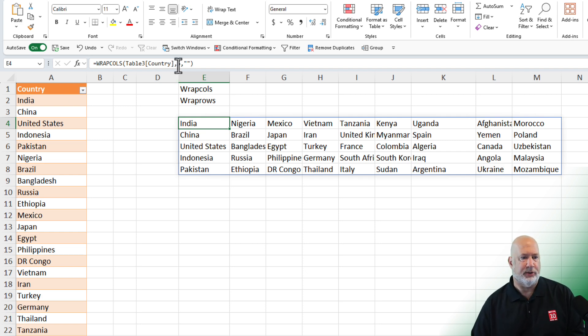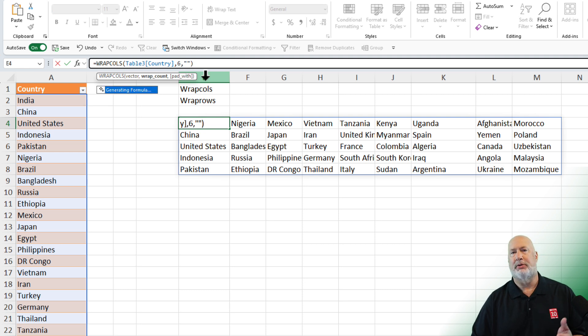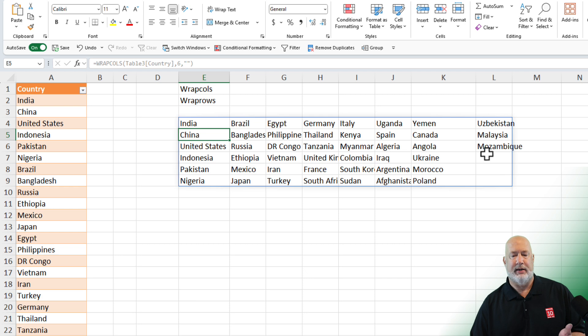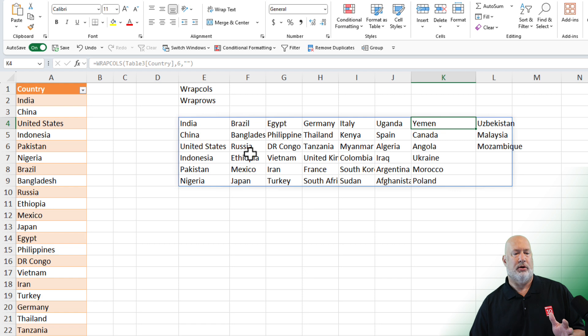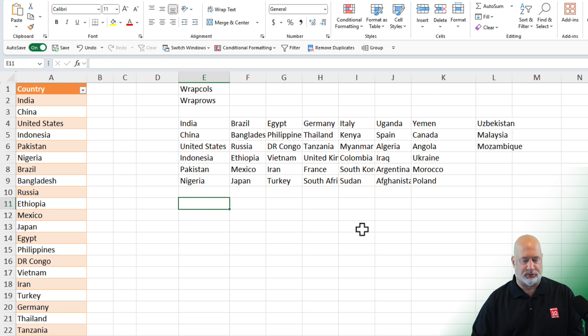If I go and change this by chance to make the five the number six, editing the formula. There are my three over in this last one. Six per column. So there was your Wrap Columns.